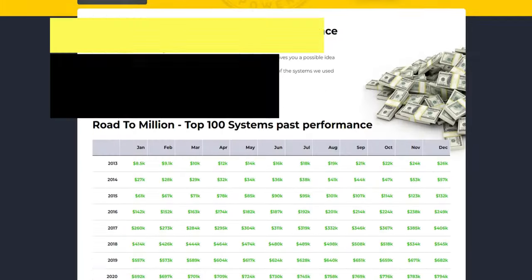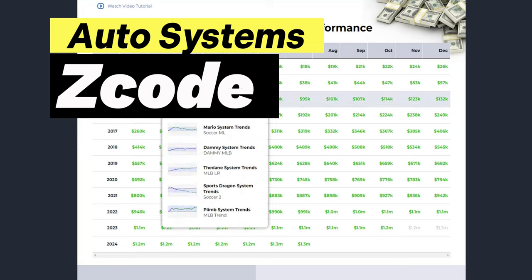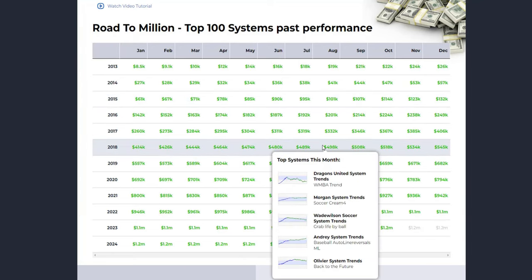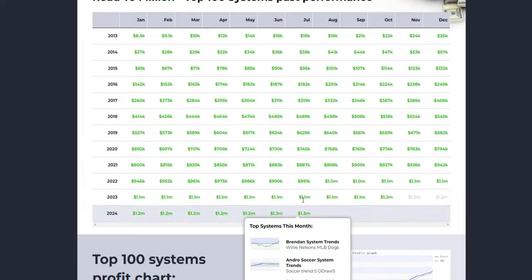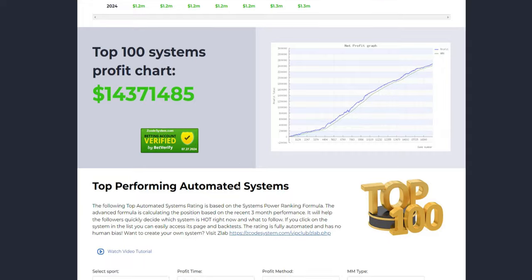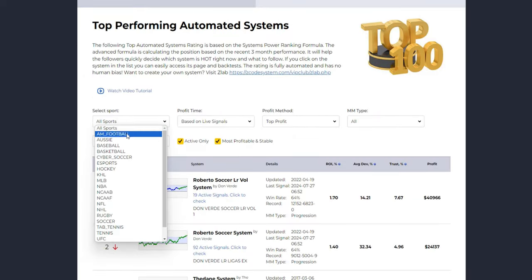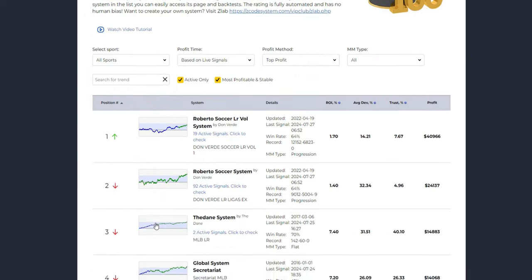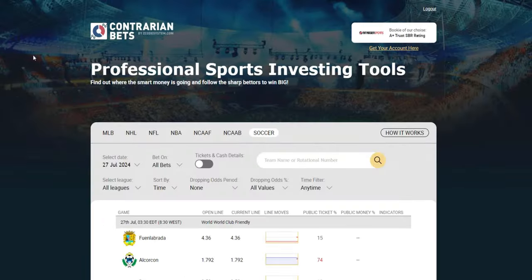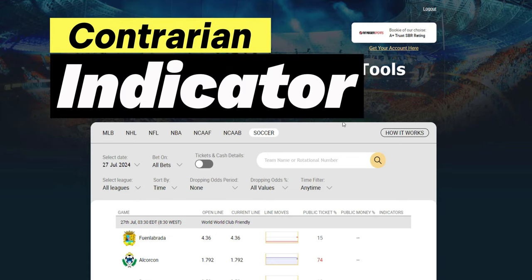Lastly, we have the Z-Code automated winning systems. These systems are rated based on the system's power ranking formula, considering recent three-month performance. This rating helps you quickly decide which system is hot right now and what to follow. It's fully automated with no human bias, ensuring you get the best possible insights. Now allow us to introduce you to our latest tool, the Contrarian Indicator.